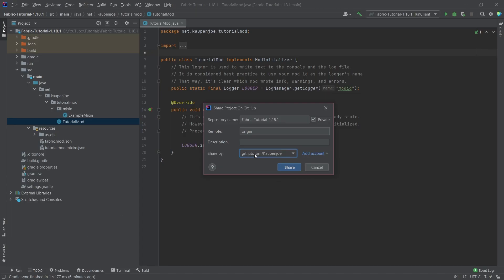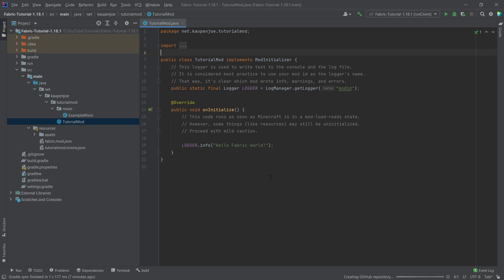And now right here, github.com slash kaupenjoe. So it is basically my name right here. And I can basically just share it. So I can click share.